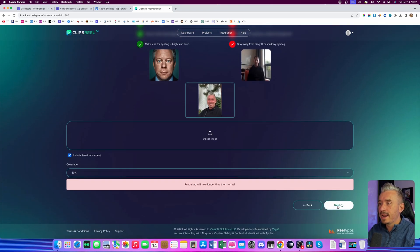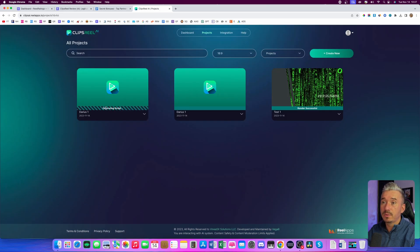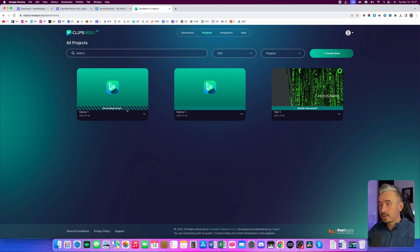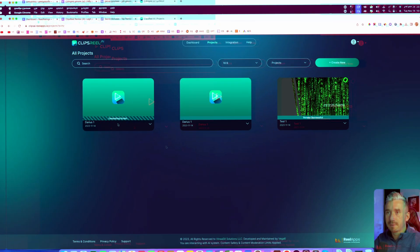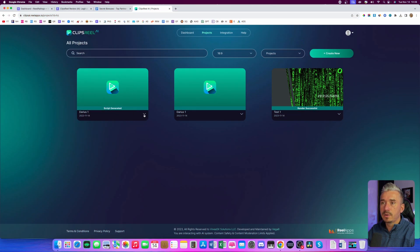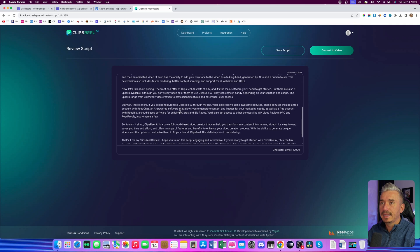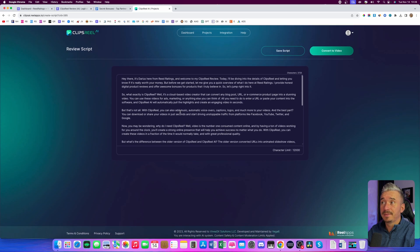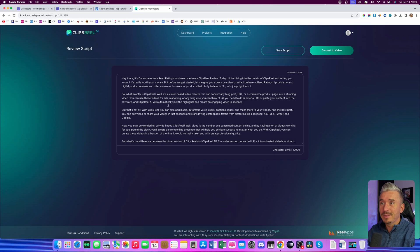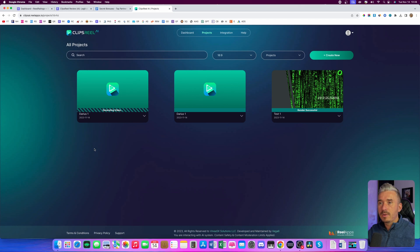We got the image — click on next. And now what this does is generate the script for us. So we have the content, we have the images, everything is done — it's going to generate a script for us and then we can start editing the video. Now the script is generated — you want to click on this arrow, click on edit. As you can see here, this is the script based on my review, which is pretty cool. And I will click on convert to video. Now it's going to generate everything — the slides, the images, the text, the videos, and so on.